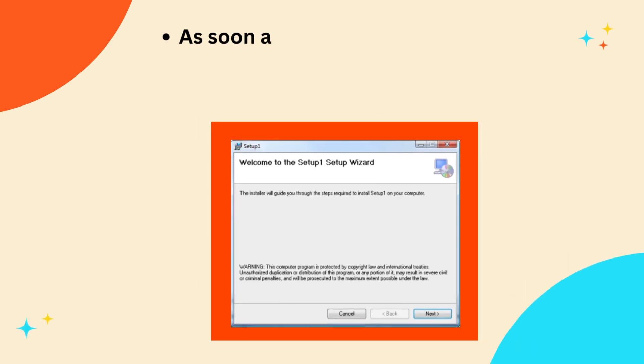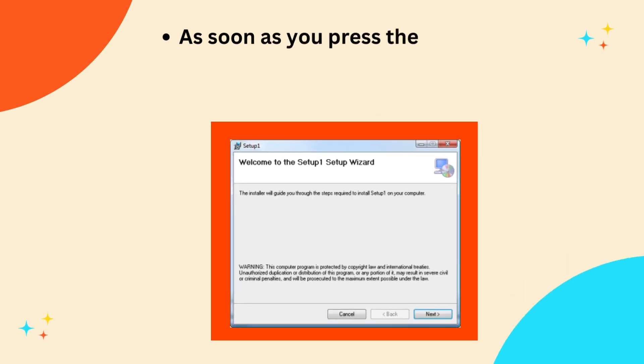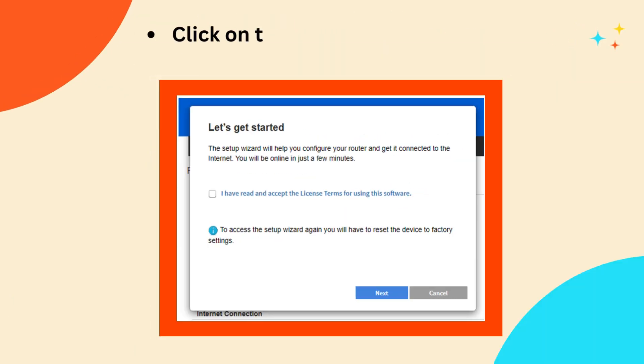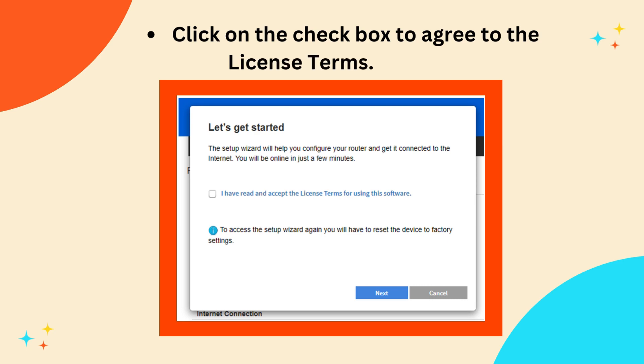As soon as you press the Enter key after inserting the IP or URL, the setup wizard appears. Click on the checkbox to agree to the license terms. Click Next.